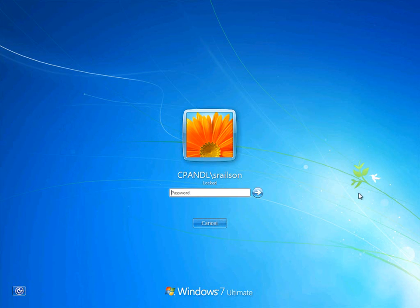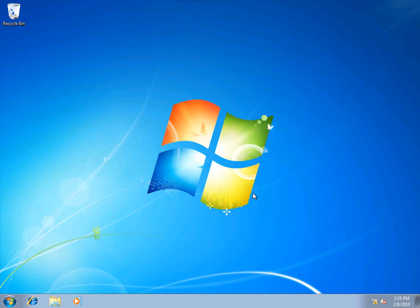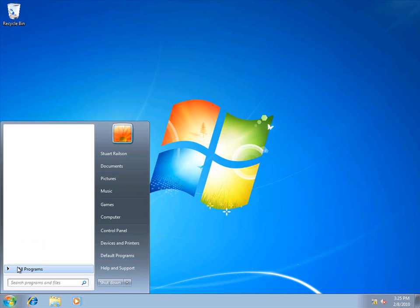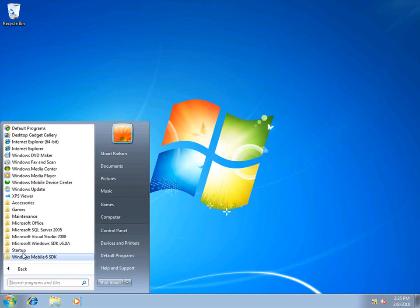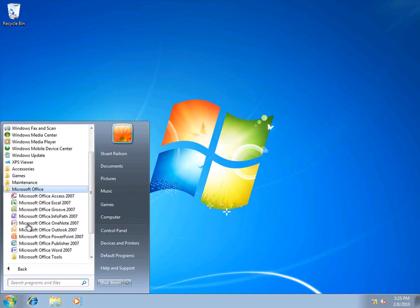Now I'm going to log on to the client computer as Stuart, and will open the ADRMS-protected message and document. First, I'll open Microsoft Outlook.